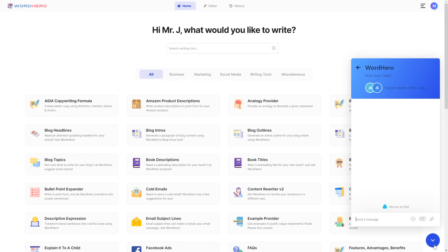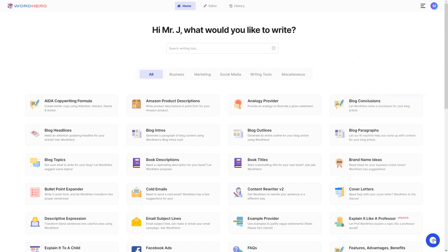And there you go. Everything you need to know to get started with Word Hero. If you don't have a Word Hero account yet, then what are you waiting for? Click on the link below this video and sign up for your Word Hero account today.